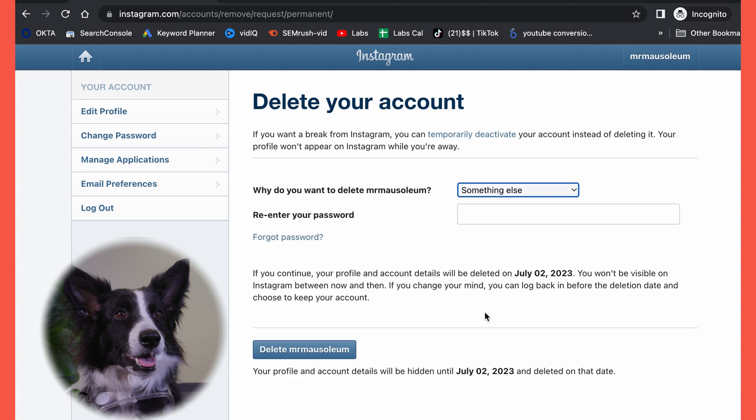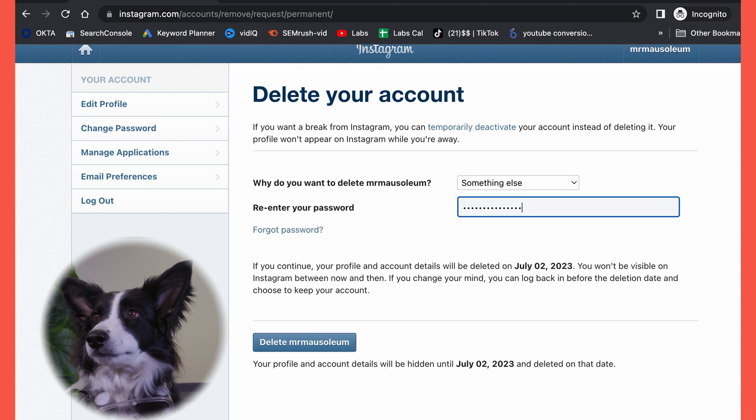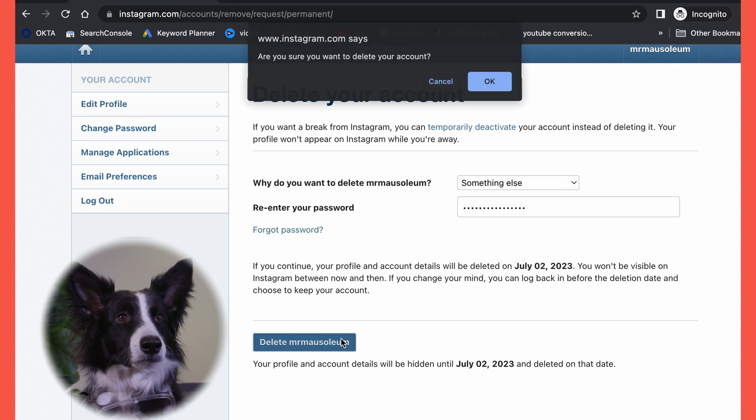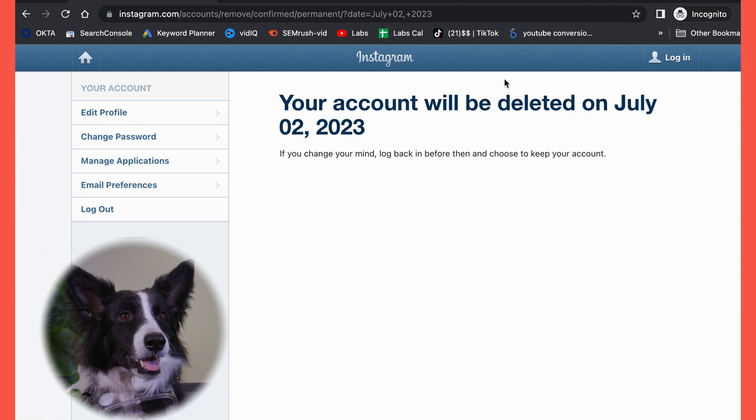Pick a reason for deleting your account, type your password, and... Good boy! Oh no, that's me. I'm the good boy.